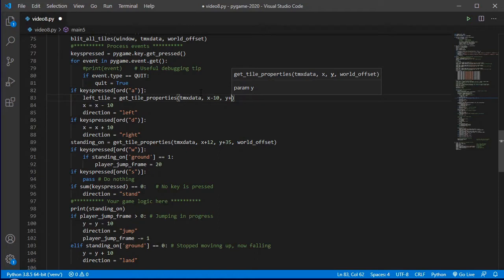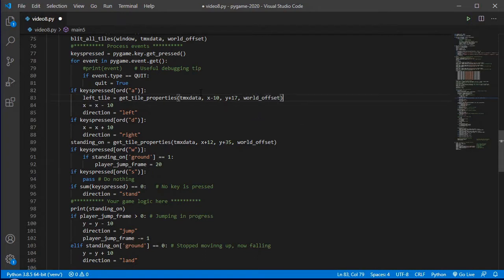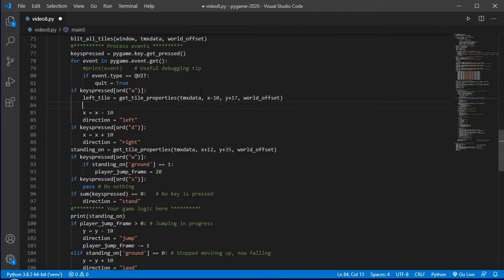...I'll use the midpoint of the player, so halfway down. At the moment the player is 35 pixels high, so half of 35 is about 17. Then I need to provide the world offset. This gives me the properties of the tile I'm potentially moving into. Now I can simply say: if the left tile is not solid - not solid will be zero - then I am happy to move 10 pixels to the left.